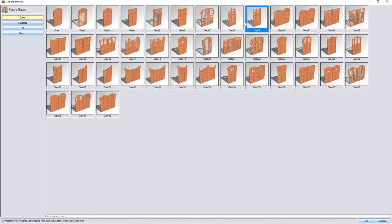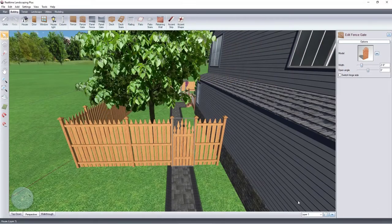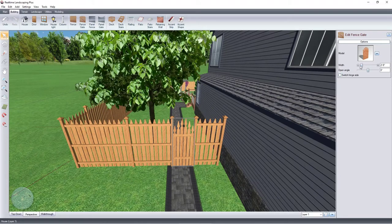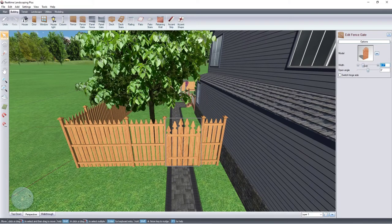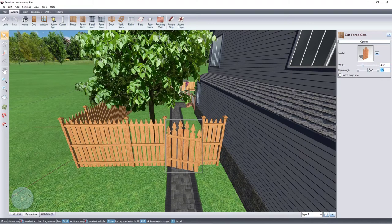Use these sliders to customize your gate, such as the width and open angle.